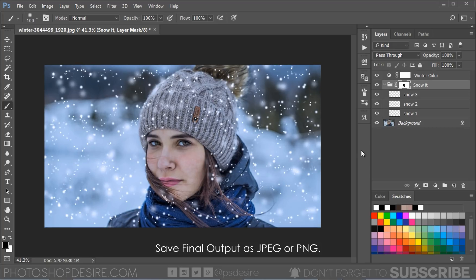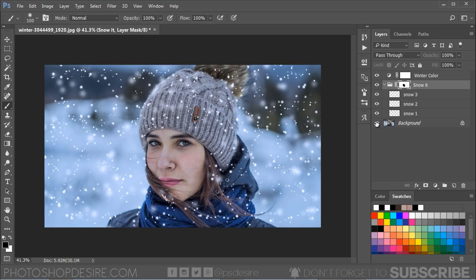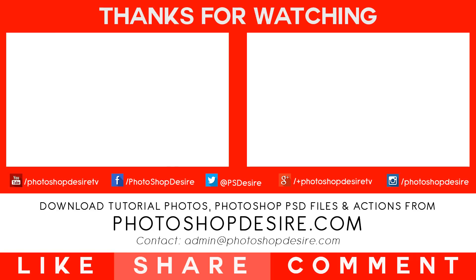That's it, we are done. Download this action from my website for free. I hope you found this video useful. Don't forget to subscribe to this channel for more interesting videos. I will catch you next time, take care.